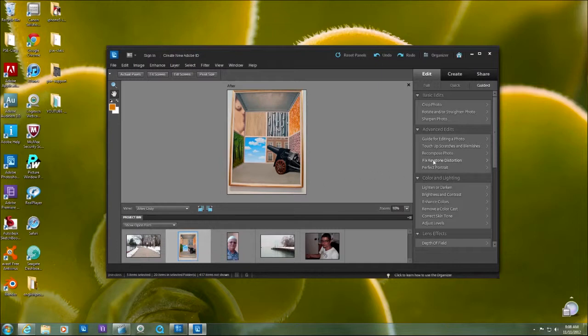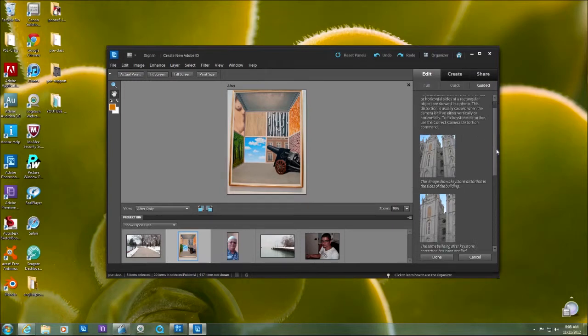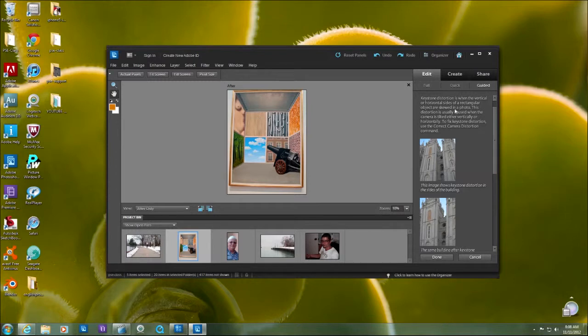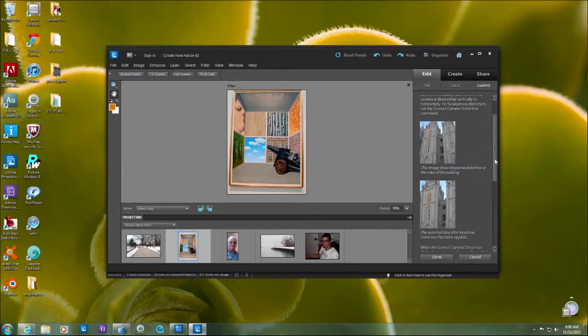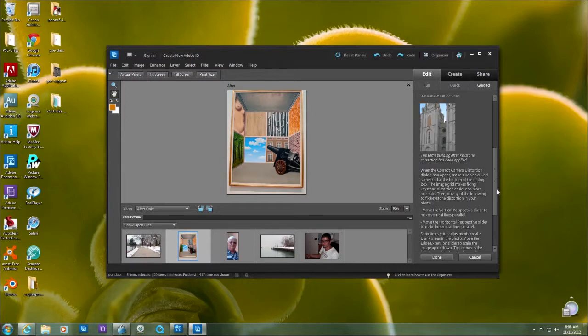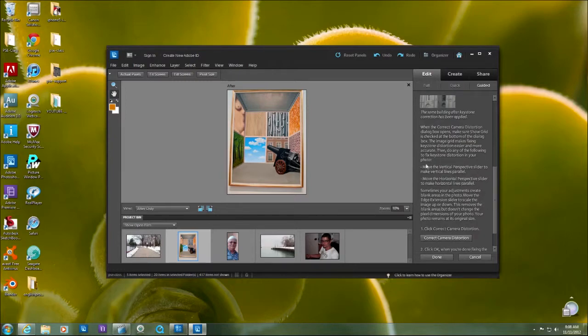Click on fix keystone distortion. We can see here on the right it gives you a little example of what it is. Keystone distortion is when the vertical and or horizontal sides of a rectangular object are skewed in a photo. As you can see here, the building is supposed to be straight up but it's tilting to the back, so we see some distortion there.